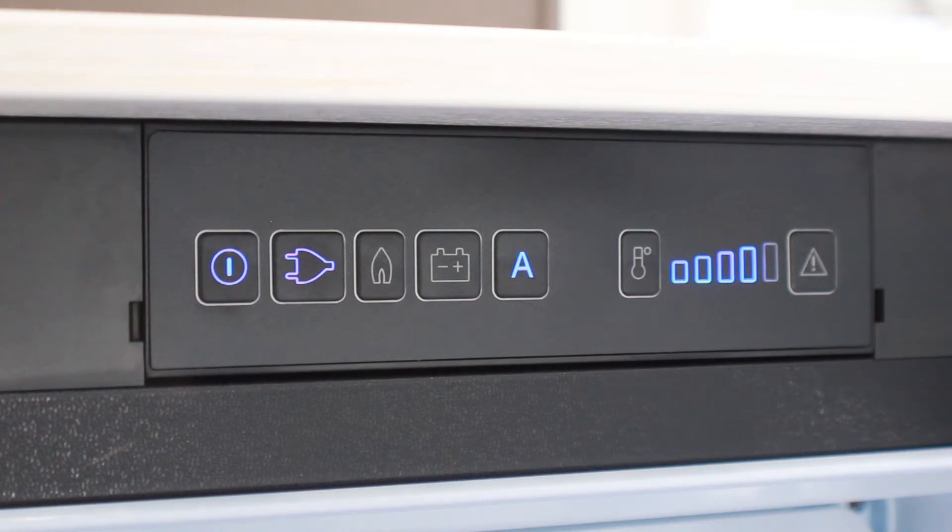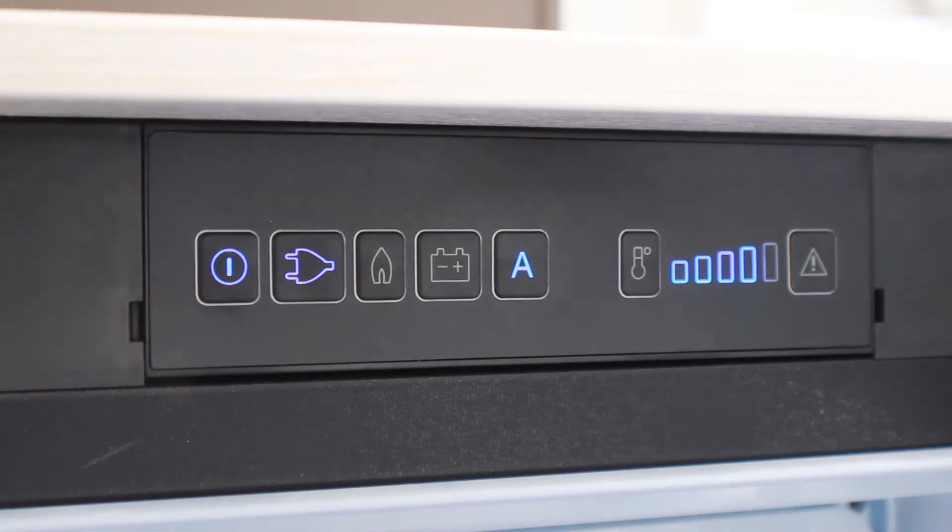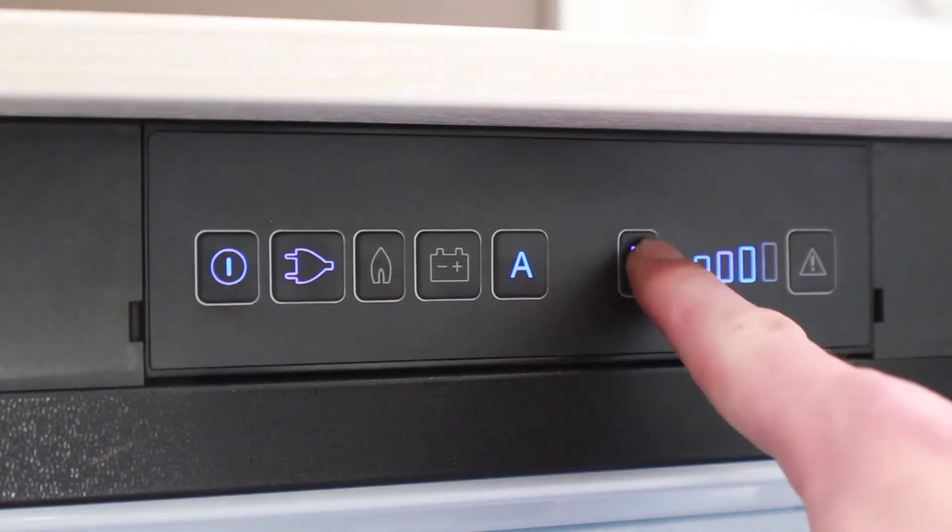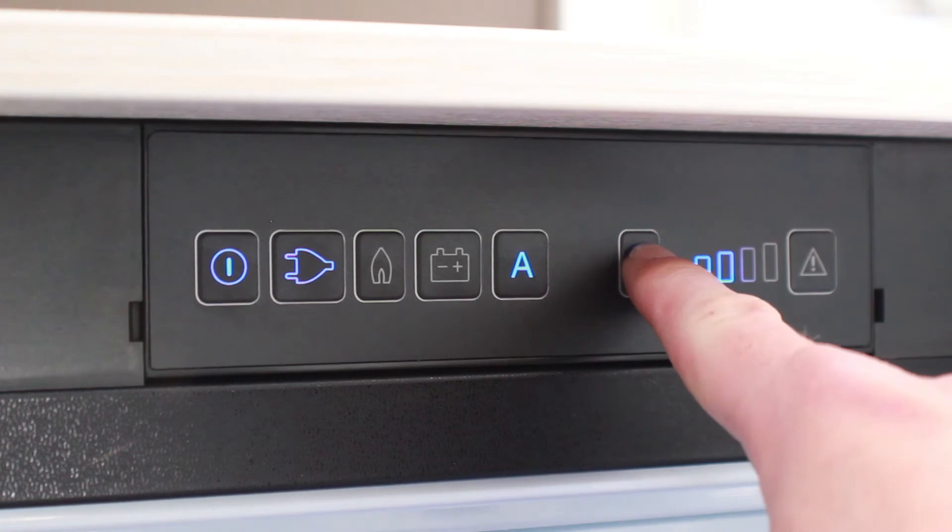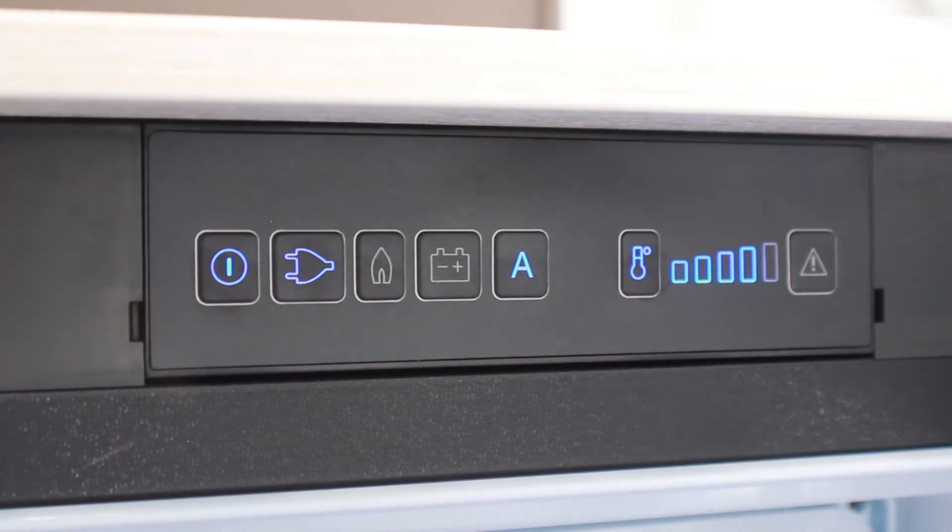Adjust the temperature of the fridge by pressing the button with the thermometer symbol on it until you reach your preferred choice.